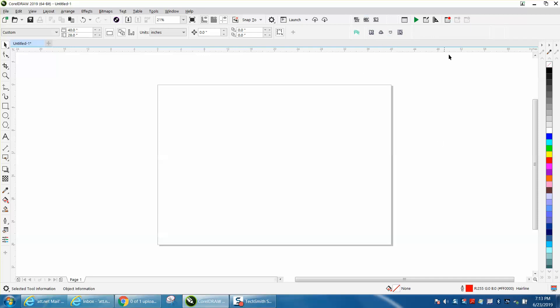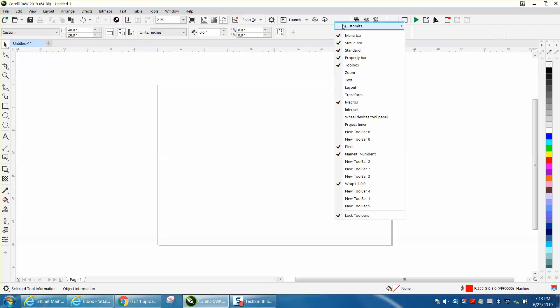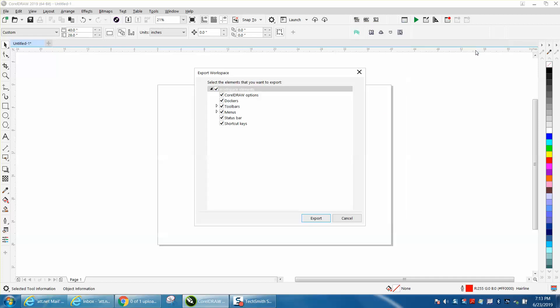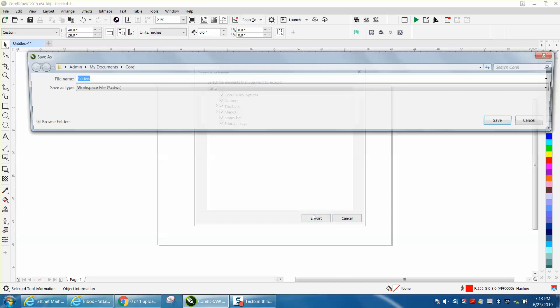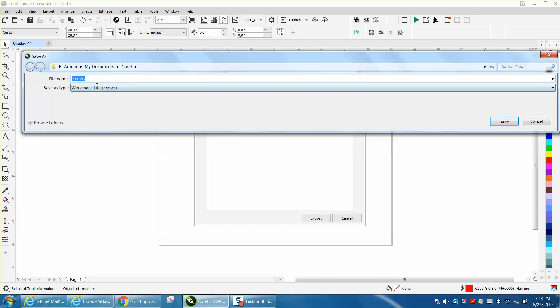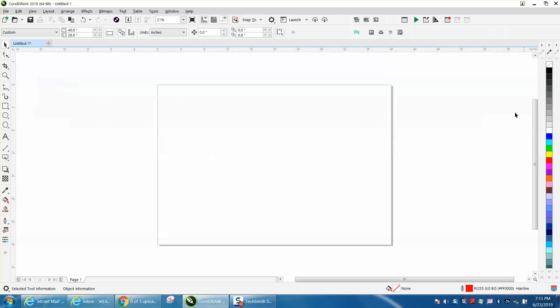And to save that, you just right-click on that toolbar, customize, and export it to a file. It'll ask you what all you want to do, and we want to do all of them. Then you would just name it. I'm not going to do it because I've already got it saved twice, but it puts it in a file where Corel knows where it's at and can bring it back up.